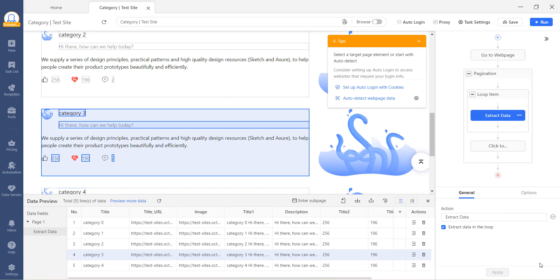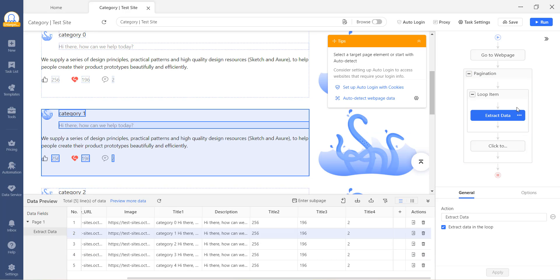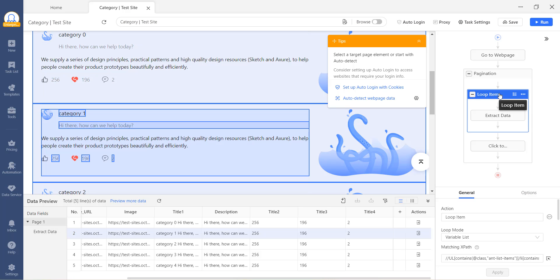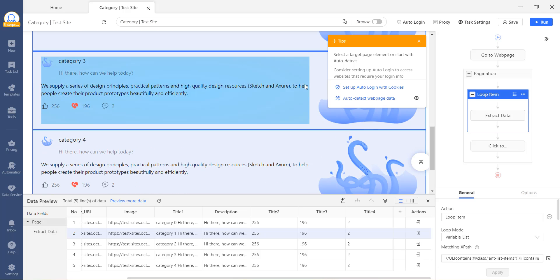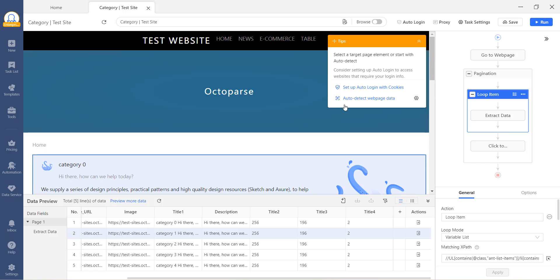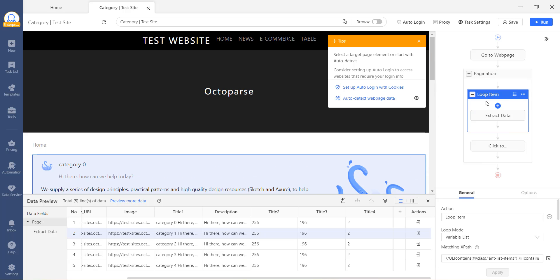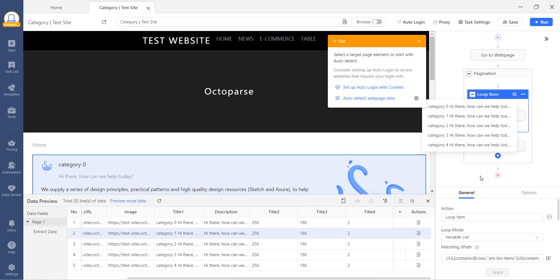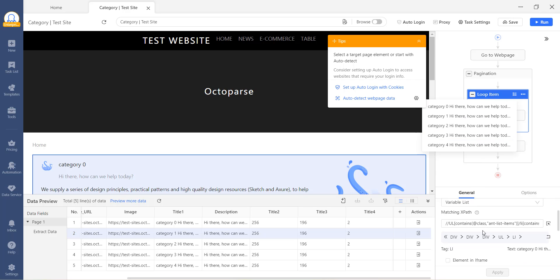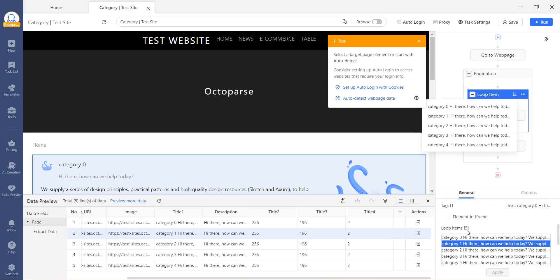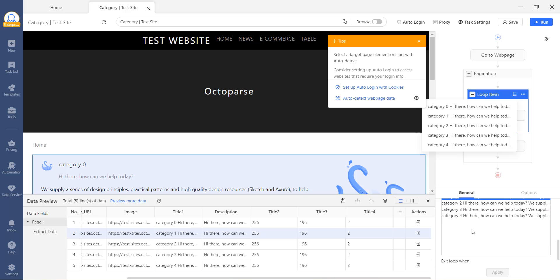Now, let's move on to the Loop Item step. By clicking on this, you will notice that the blocks of information are highlighted. This indicates that they are sorted in the loop and will be scraped accordingly. If you click here for the loop item, you can view the list of data in the text. In the General section, you can see how many lines are looped.